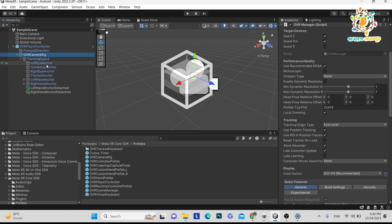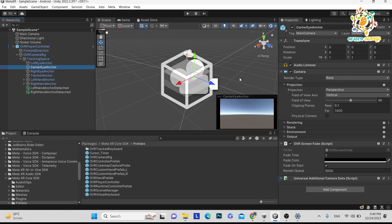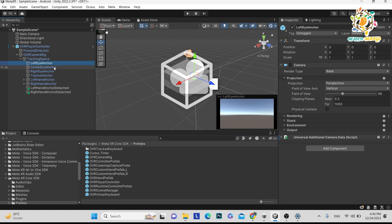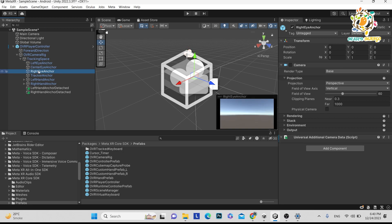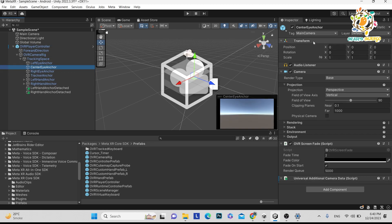In XR Meta XR SDK, they provide three cameras. If you don't need all the cameras, you can just turn on Center Eye camera, not left and right, because it becomes very expensive. But you can check if there is any glitch, you can turn them on. Mostly I use Center Eye.